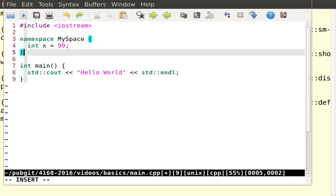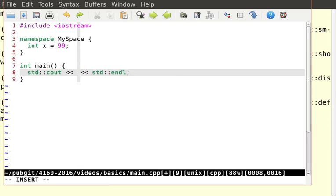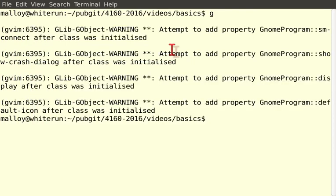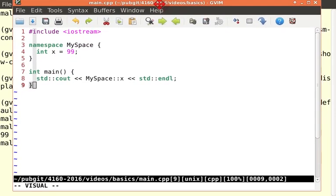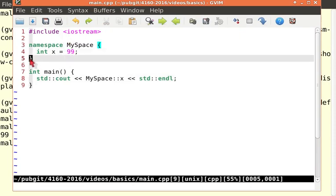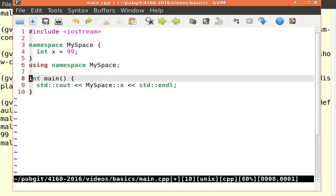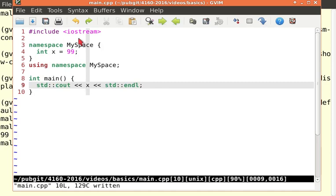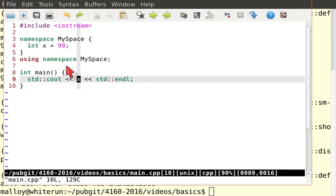Let me create a namespace to show how this works. I'll create a namespace called 'myspace' and put an int x with the value 99 inside it. To access that namespace, I use myspace::x — that double colon is the scope operator. Let me compile and run it: we get 99. That's namespaces in action.